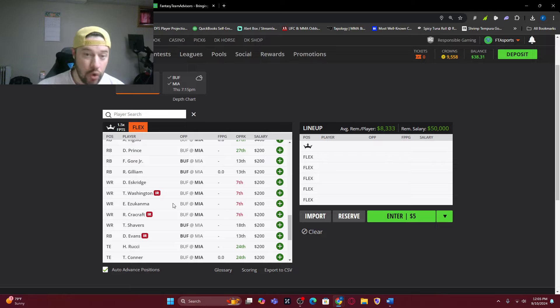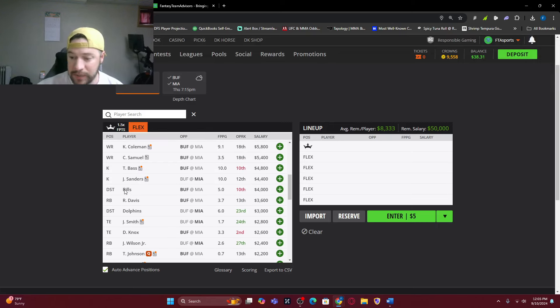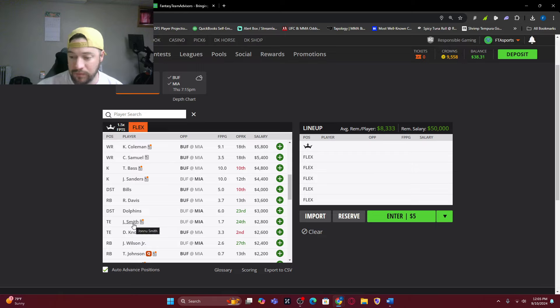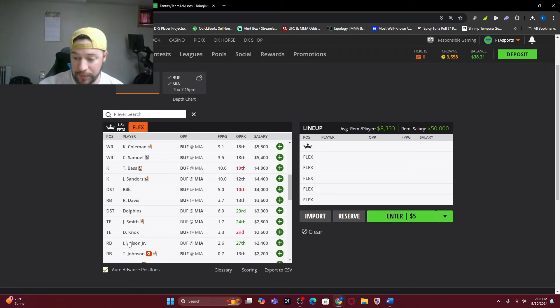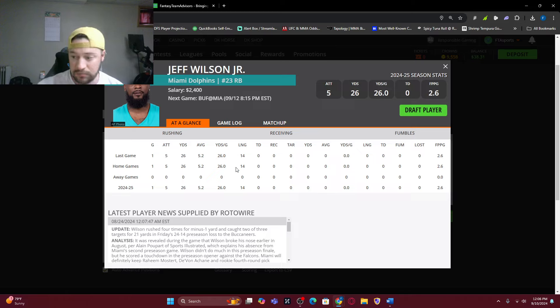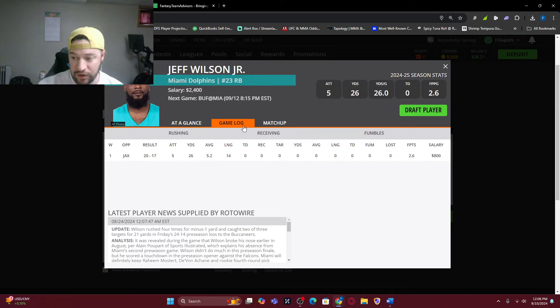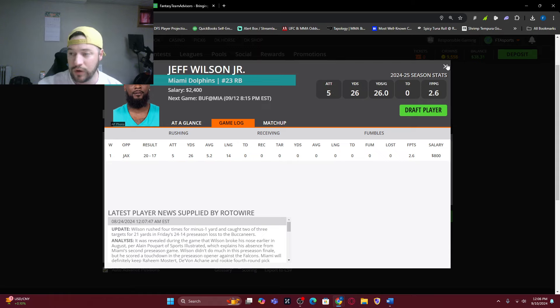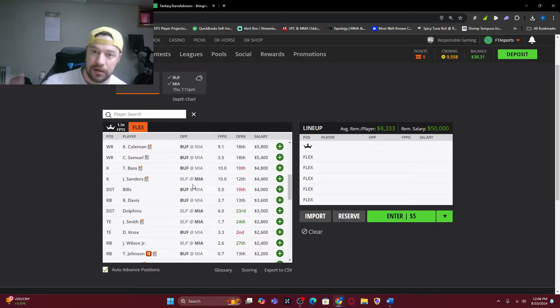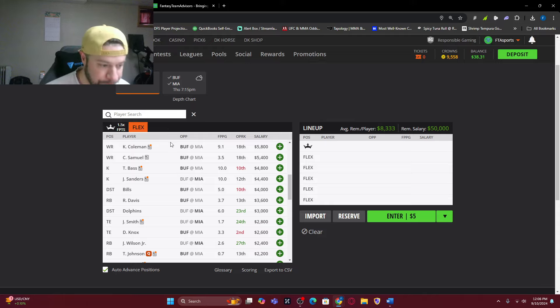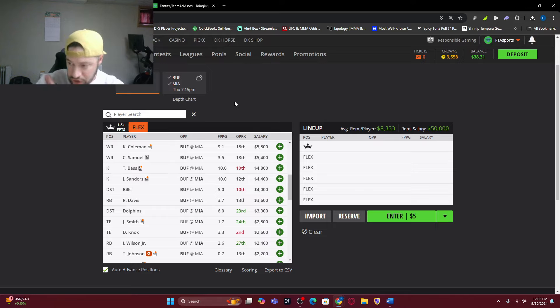80% of the lineups had a $4,000 or less player in it. So that is basically Bill's defense and down. Jeff Wilson Jr. would be a tremendous play if Devin and Mostert are out in this game. So average lineup has a salary of $47,584. So you do not need to use all $50,000 on DraftKings.